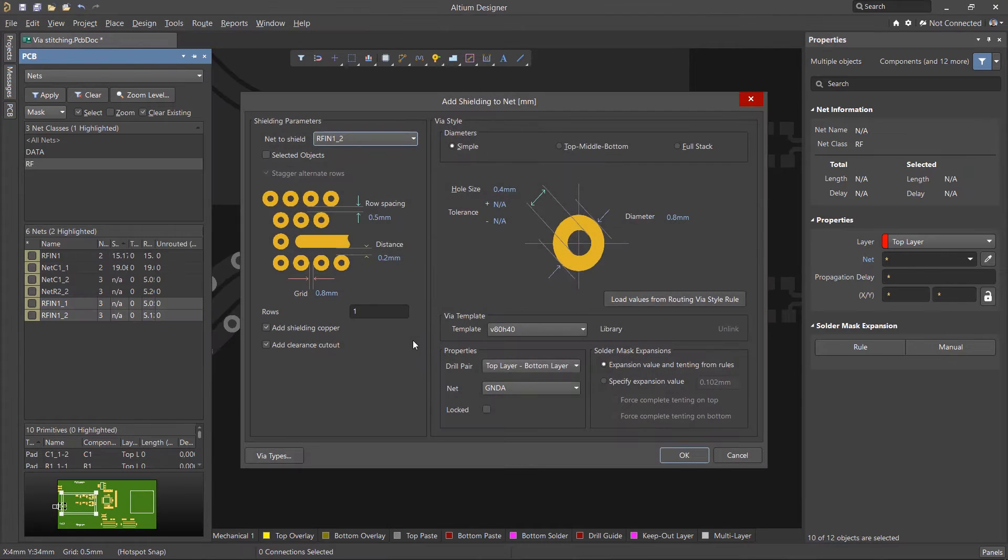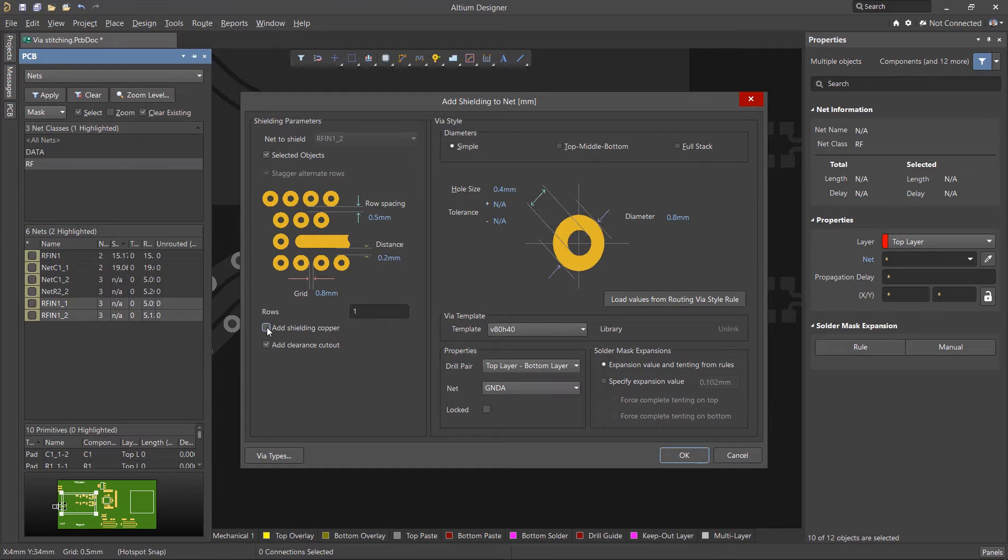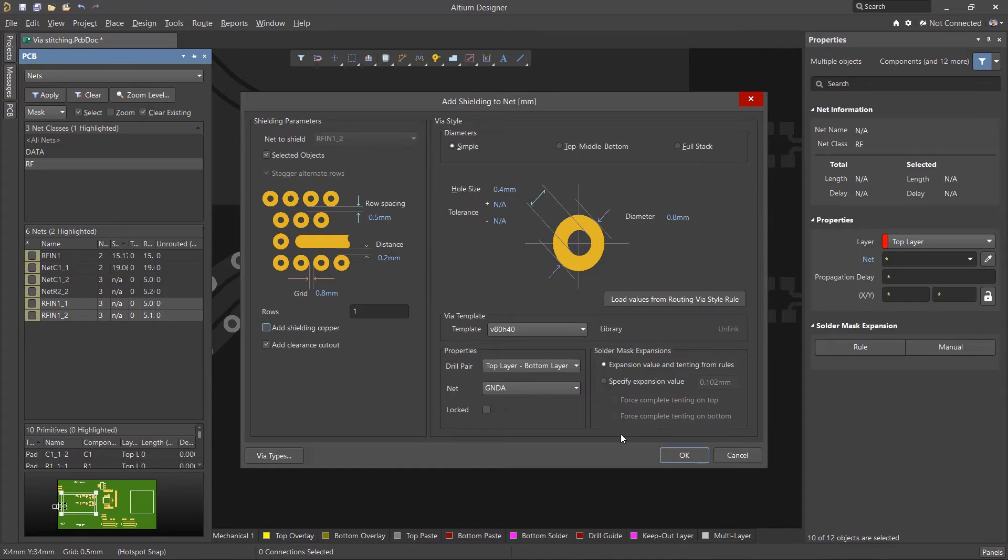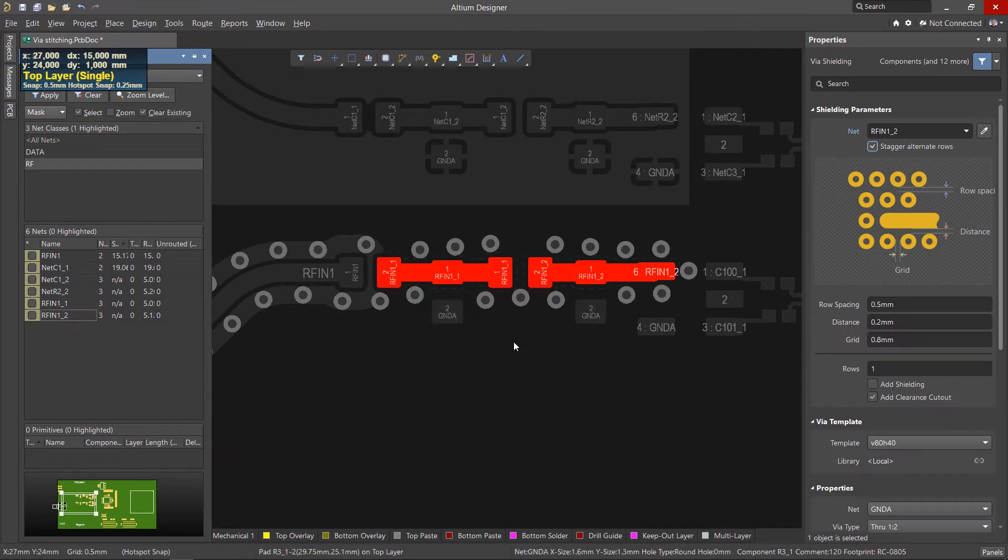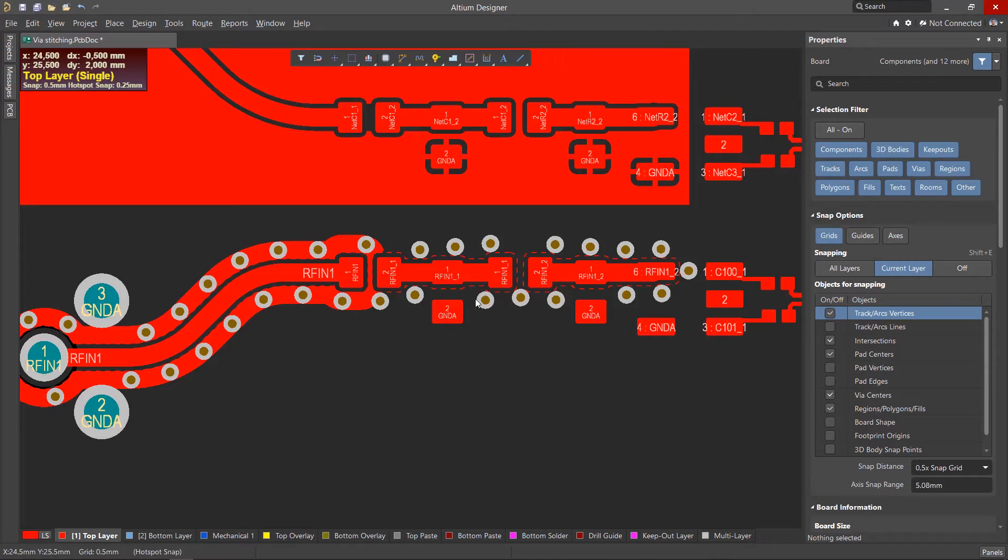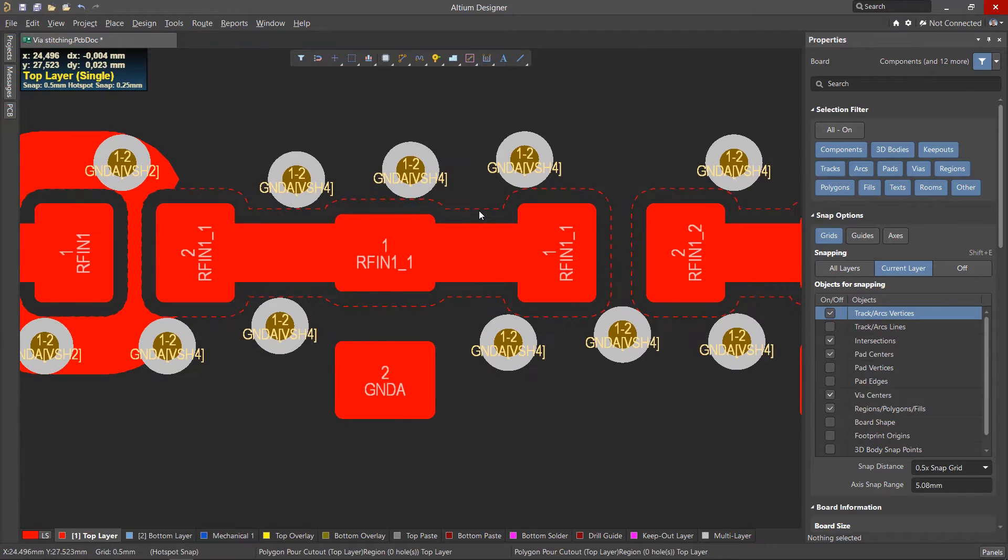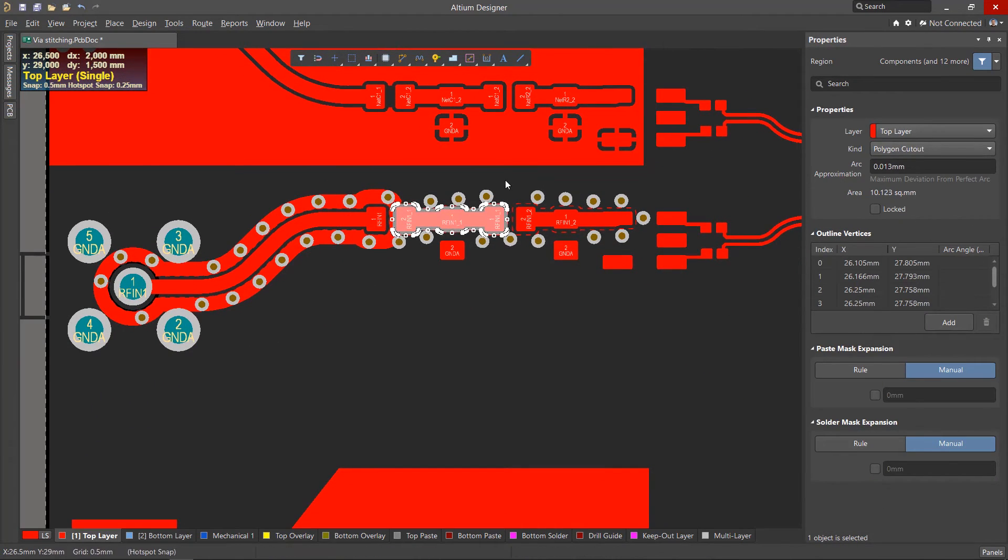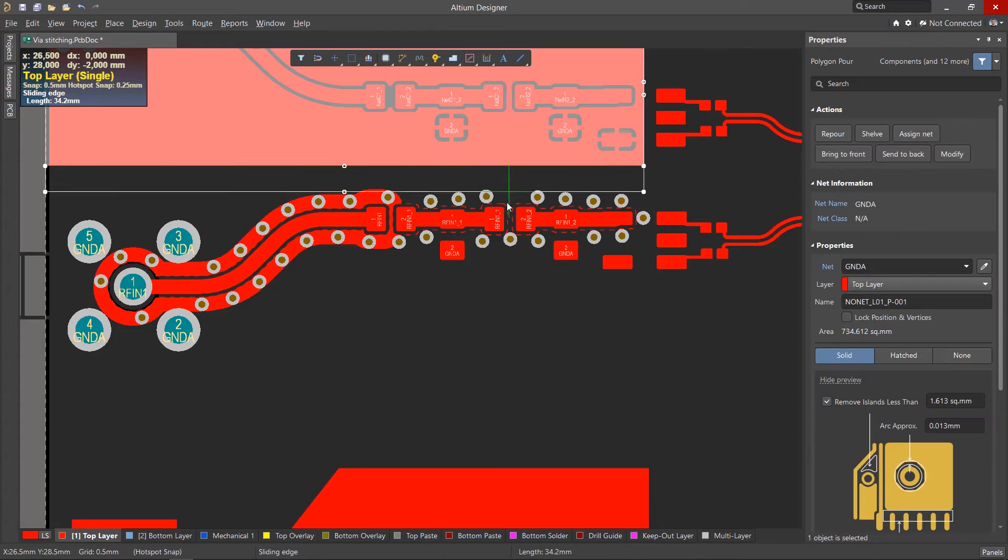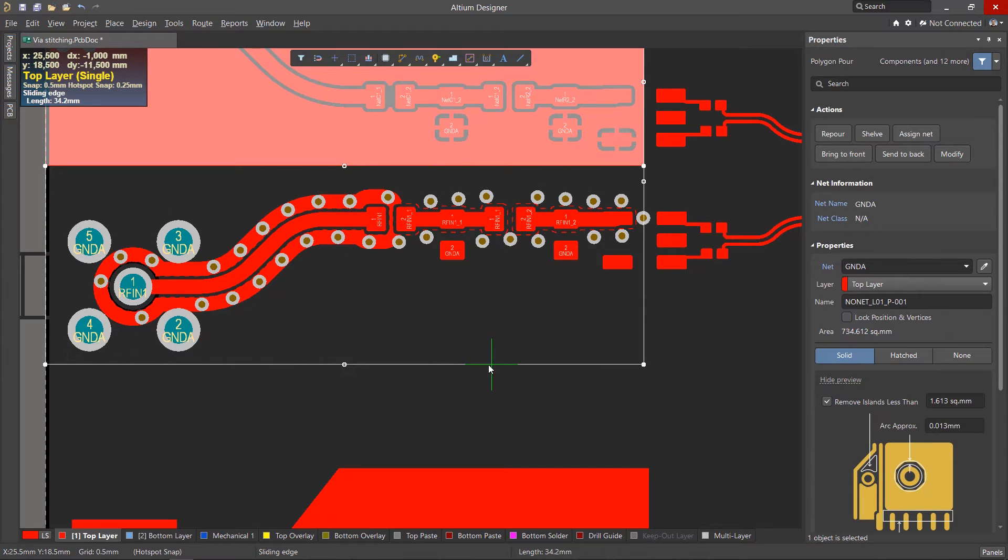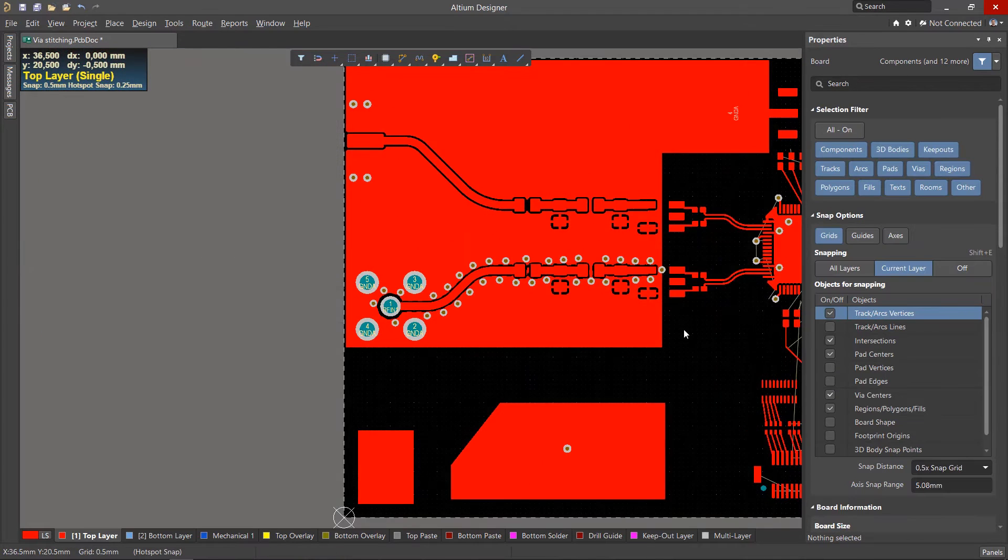When using the Shielding tool, polygons can be omitted by unchecking the corresponding checkbox if a common polygon is planned in the future. Let's check the Add Clearance Cutout checkbox to clip the polygon back to just enclose the vias and click OK. So now we've created shielding for the selected nets and also created a polygon cutout, which will create a space in the polygon with the desired clearance.